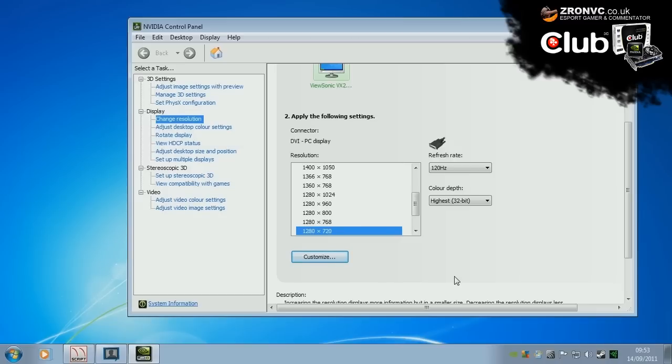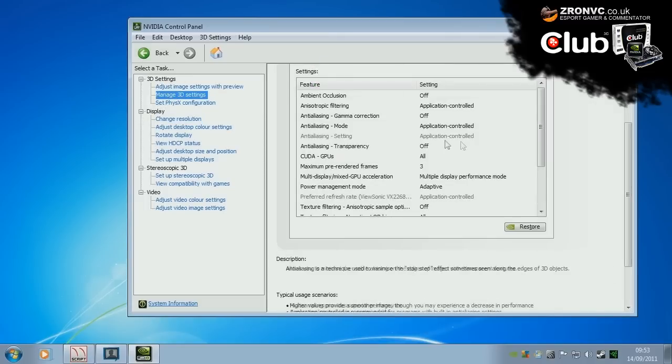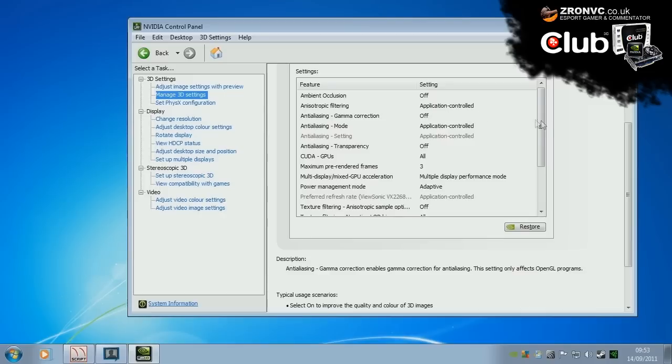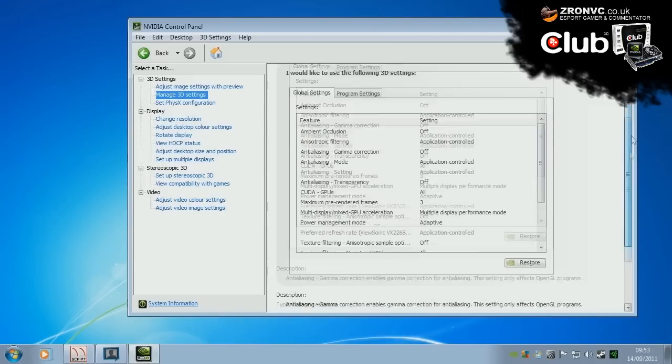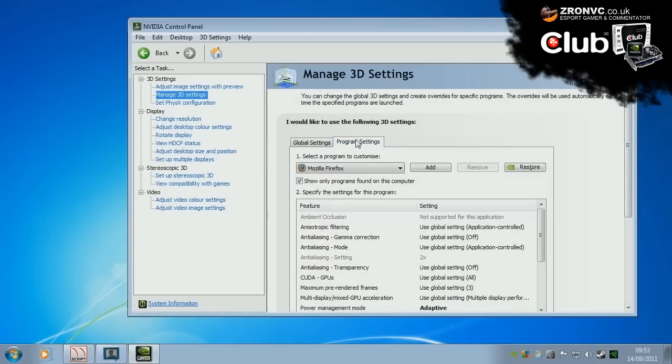Other settings here in the NVIDIA control panel you might want to take a look at are as follows. If you play Quake Live under a browser like Firefox, what we can do is go to manage 3D settings under 3D settings. And if we scroll up here, we should be able to click program settings. And here we go, select a program to customize Mozilla Firefox.